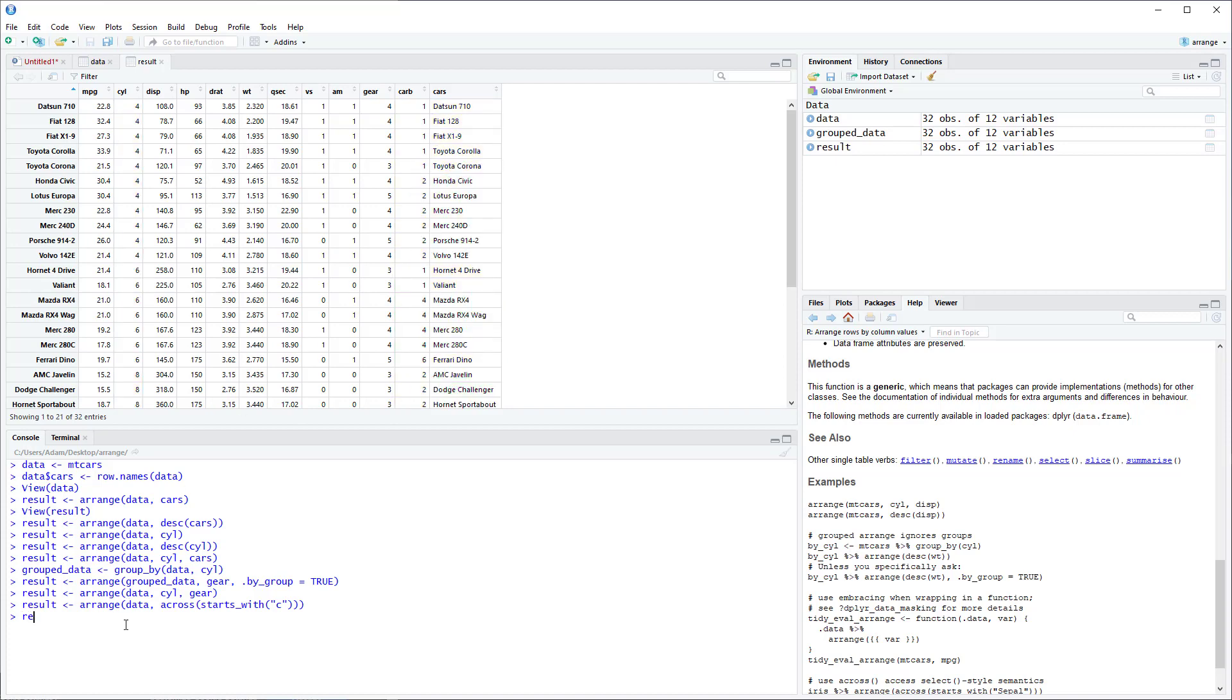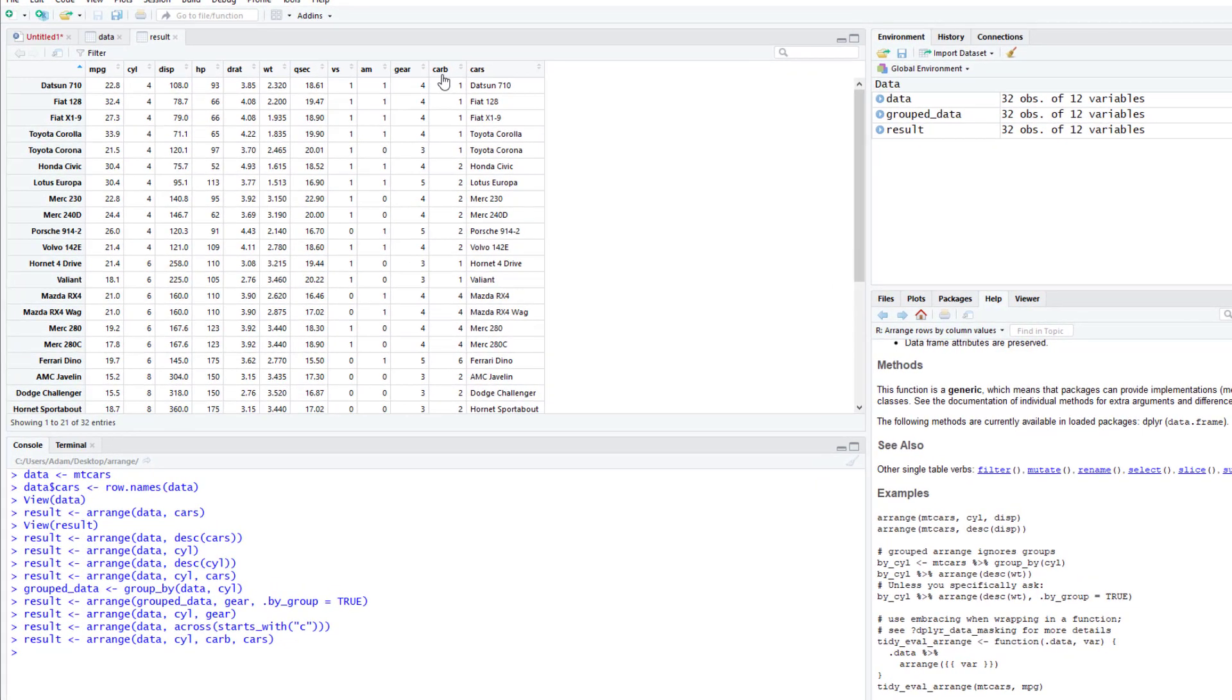So it's really the same thing as just writing this example with cylinder, carb, and cars. So if we write this we'll get the same exact result. It starts with C, it just will add all the C variables in order, to where it's found within the column names.